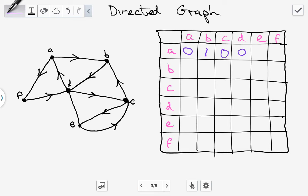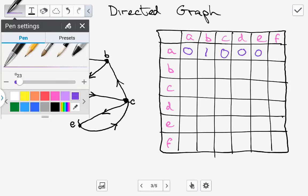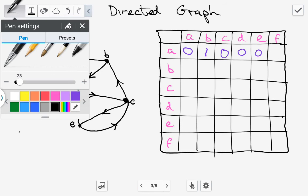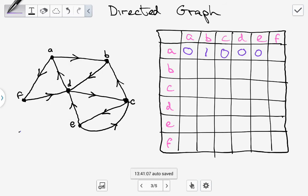Between A and E there's no link, so we put 0. I'm going to make a quick change to the graph on the fly and say that the edge between A and D is now going in this direction. And the last edge for row A is between A and F — looking at the graph, the edge is going from A to F, so we put in 1.